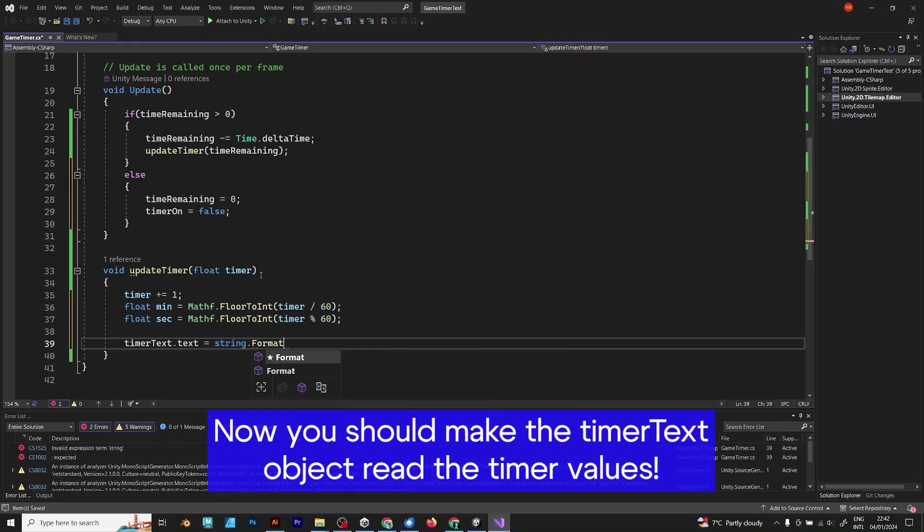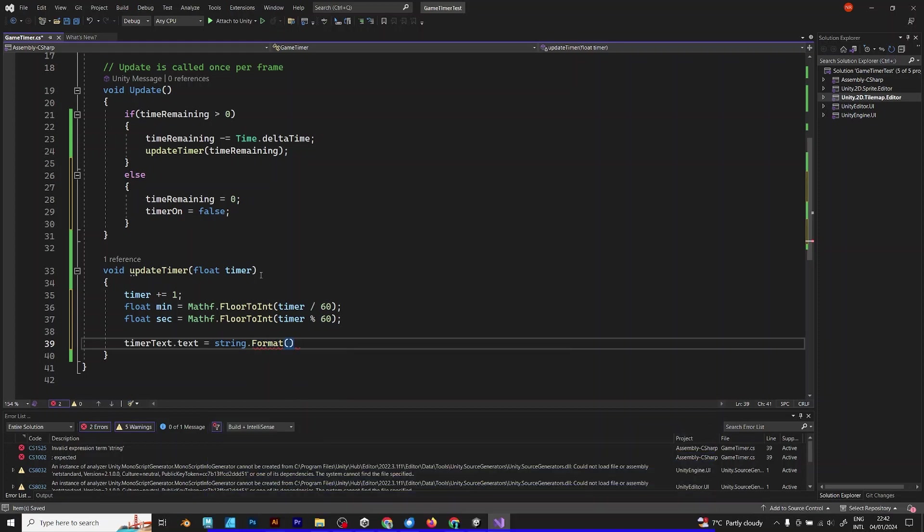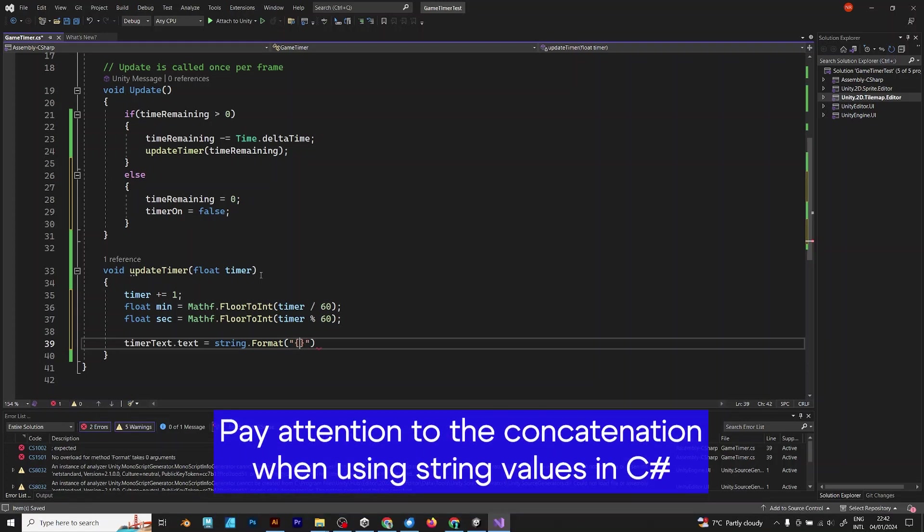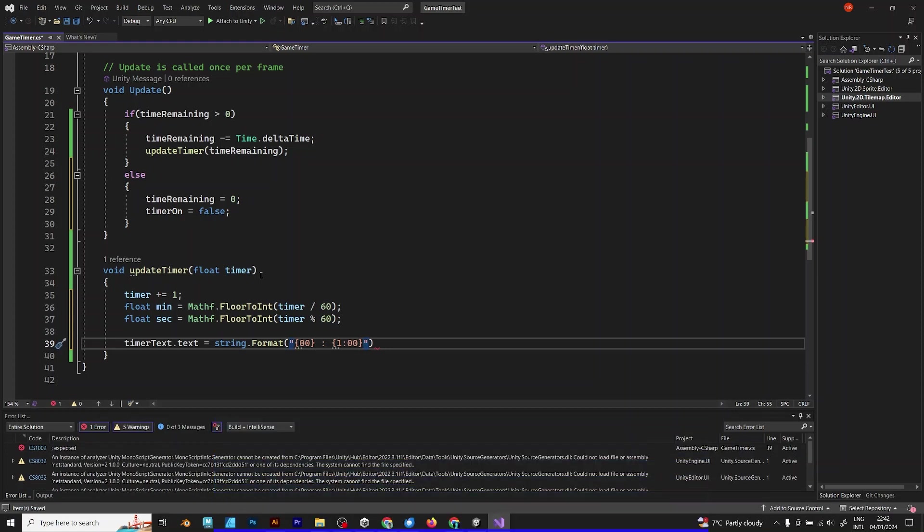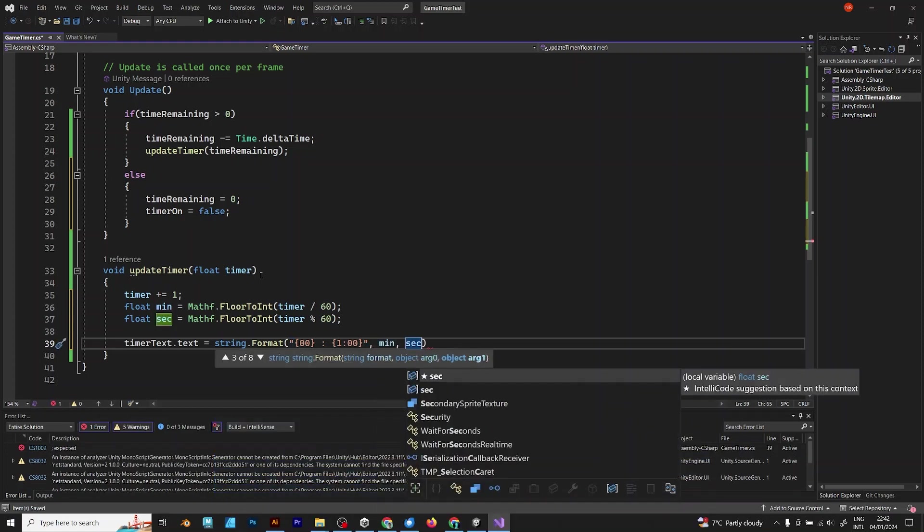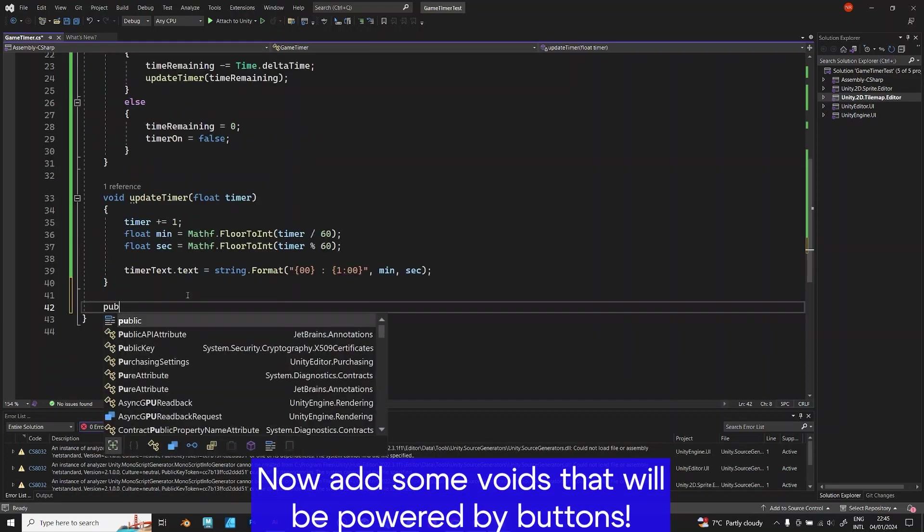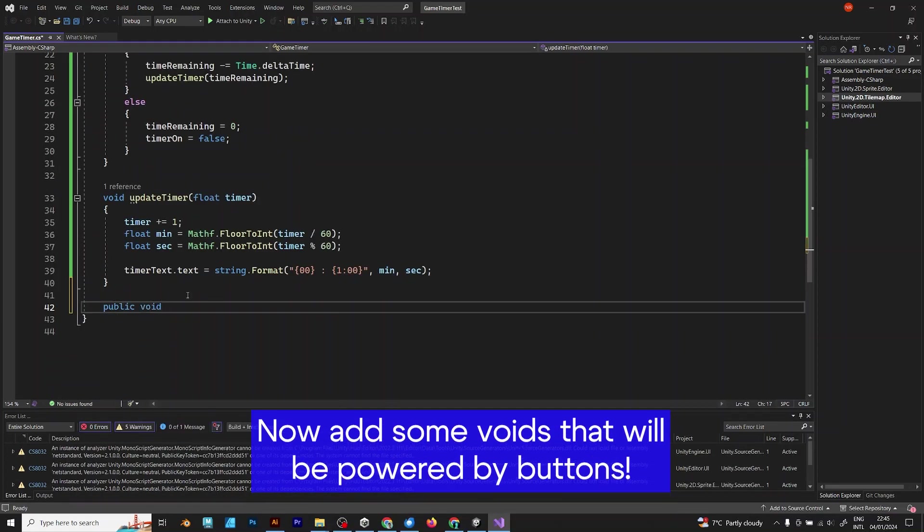Now, pay attention to the concatenation. 00:00. Just type as I'm typing. Minute and second. That's the format of string. Now, add some voids that will be powered by buttons.